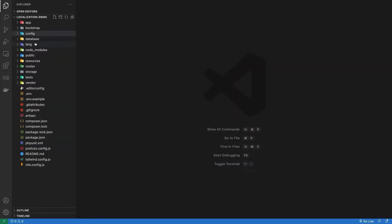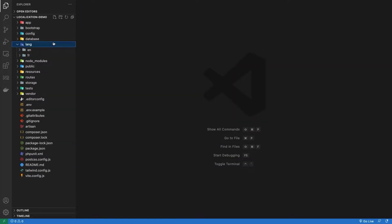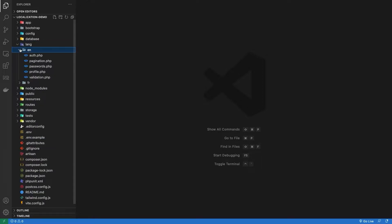So now if we look into our root directory, we can see a lang folder, and inside there is an EN directory by default. Previously in Laravel 8, we had this folder inside the resources, and this is where our translation for each language is going to be stored.